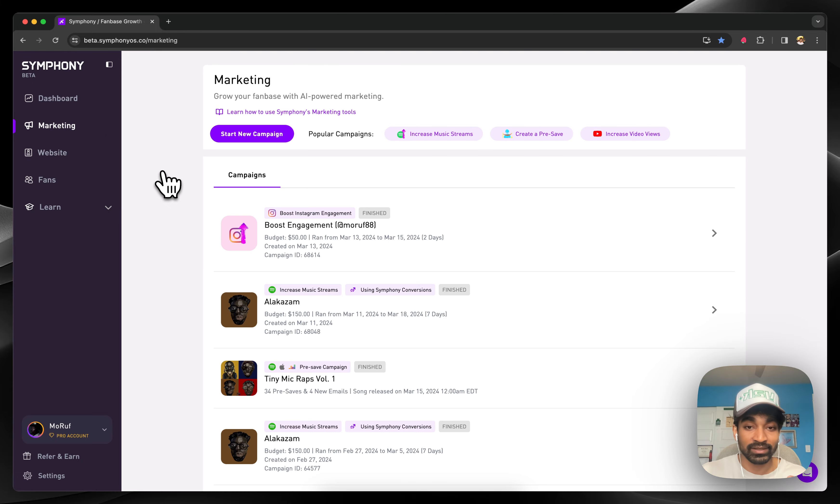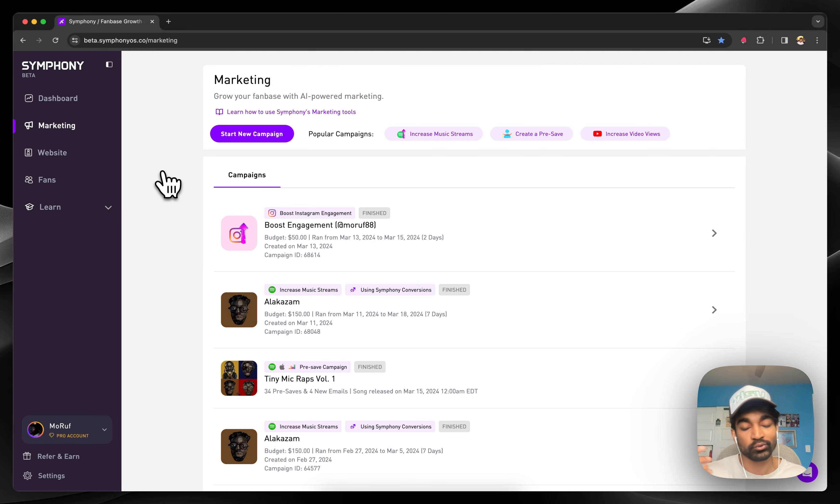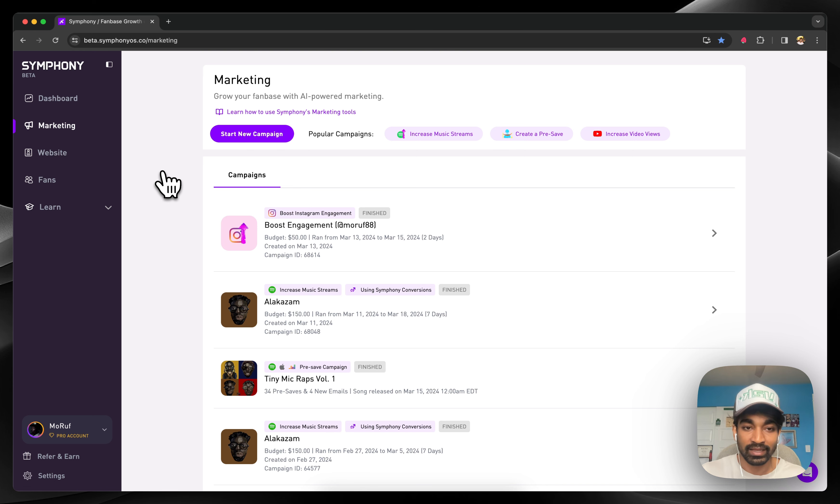The secret sauce of Symfony is how we take all these different data sources, from social data to first-party data to website data, and combine them to build a very nuanced understanding around an audience.